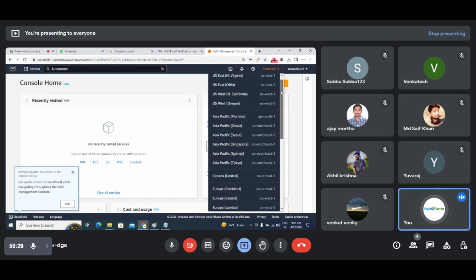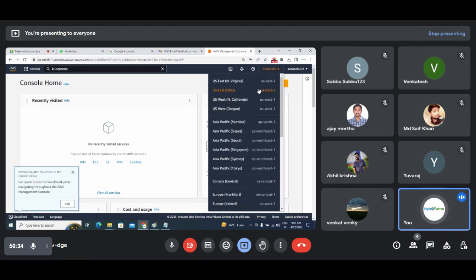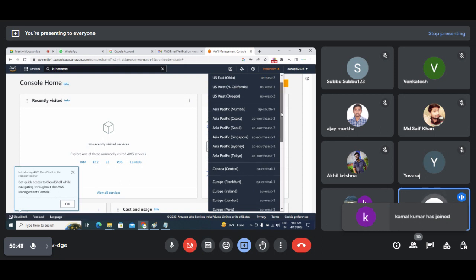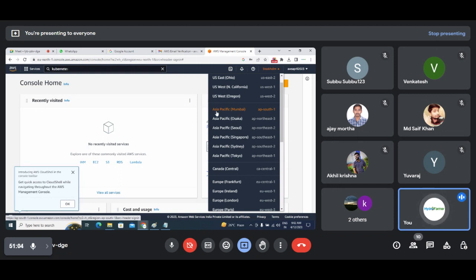Here you can see which region you are working on. These are all different regions where AWS data centers are located. I suggest you select the closest one for your account. We are located in the Asia Pacific region, so the closest one for us is Asia Pacific Mumbai. Select this one — always keep this as AP South 1. This is the data center we will be working on because it is the closest to us.